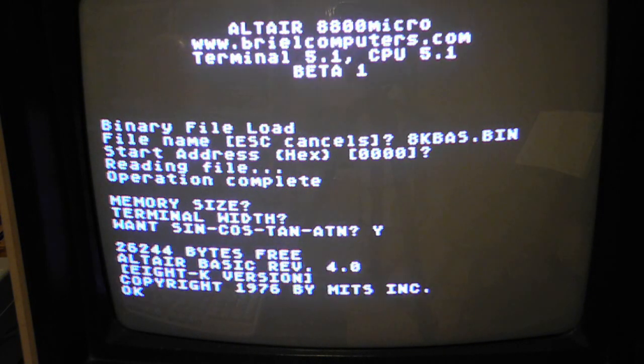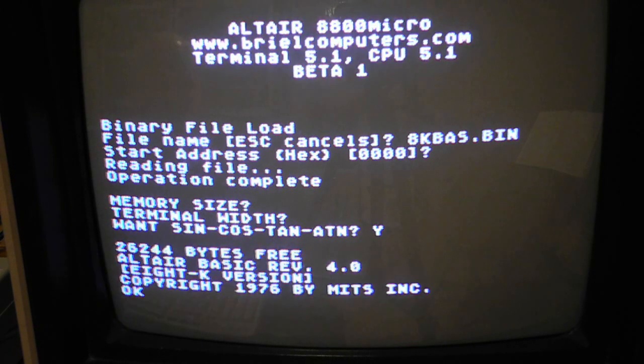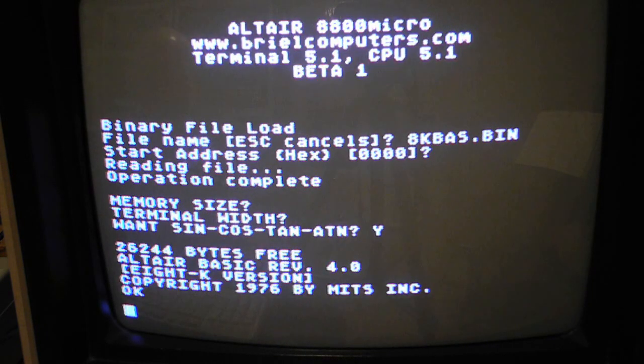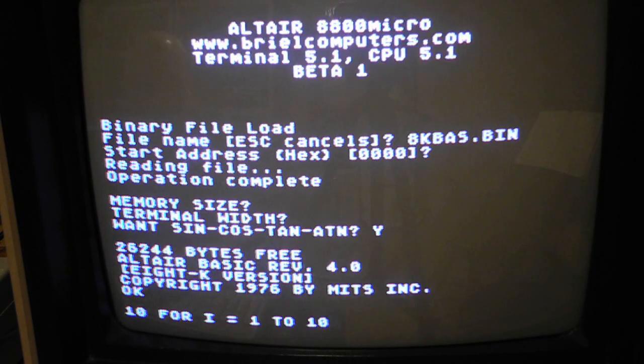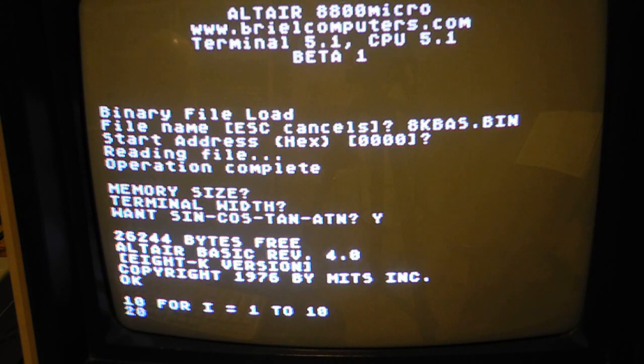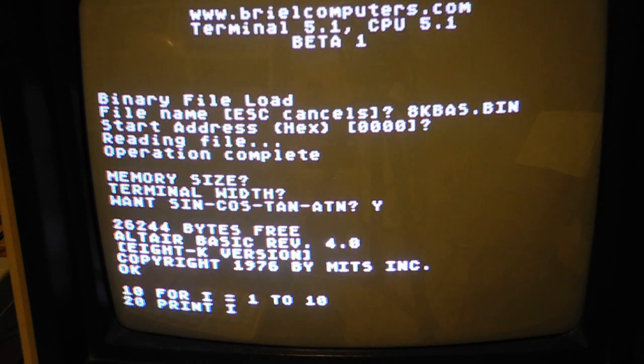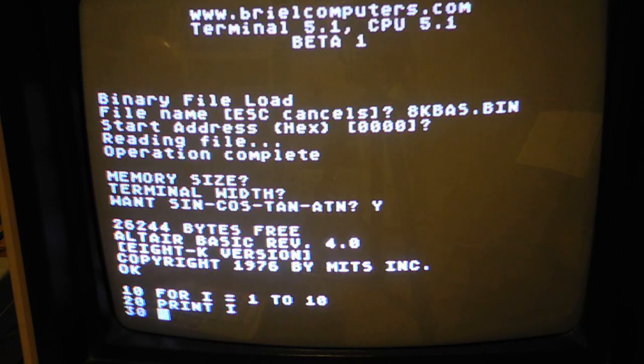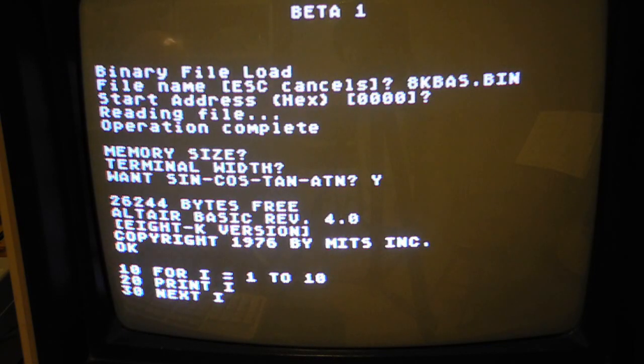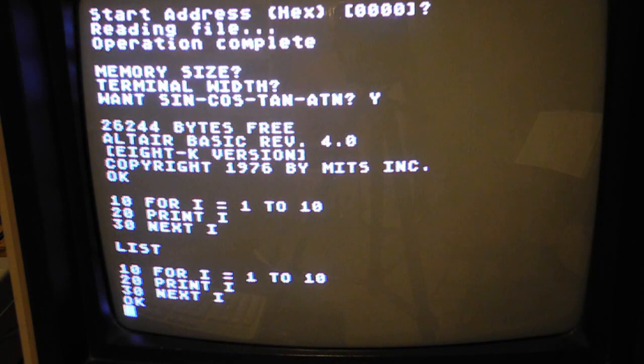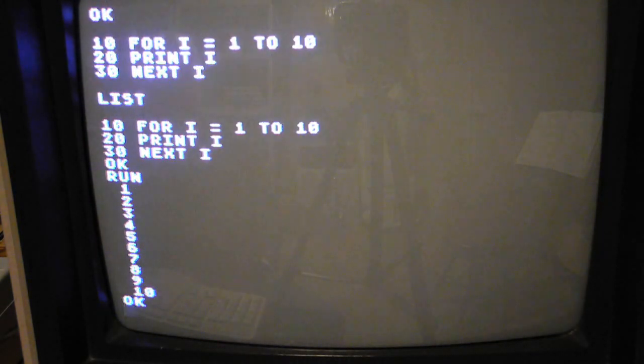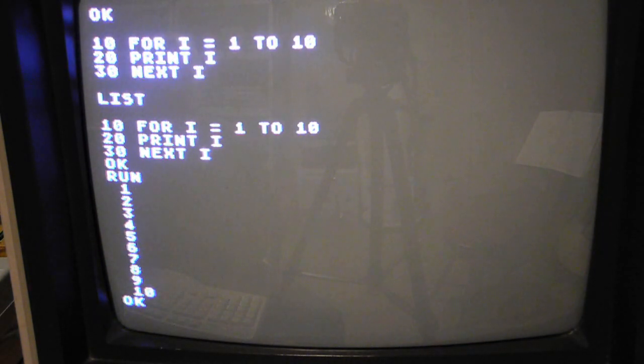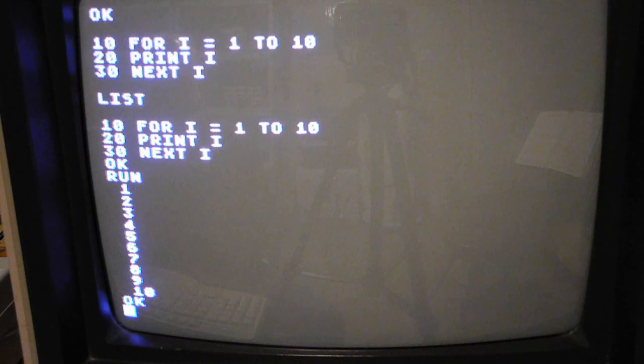Which should look pretty familiar to anybody who's used BASIC on a computer of this vintage. So let's type a little program in BASIC and see if it runs. I'll directly type in a three line program here to print out some numbers. In this case, the numbers from one to ten. So we can type those in. We can list our program. Type run and see the output. So much like just about any BASIC of this vintage.